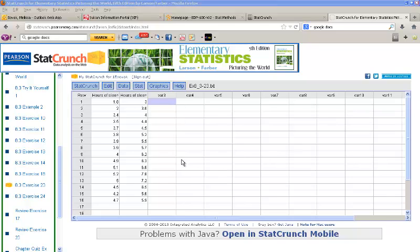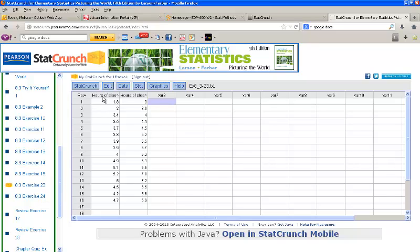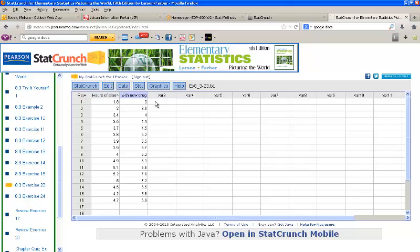I'm using some data from Chapter 8, specifically 8.3 Exercise 23. This is listing the hours of sleep people got without using a drug versus the hours of sleep people got using a newly developed drug. And we want to test to see if the hours of sleep on average are the same.